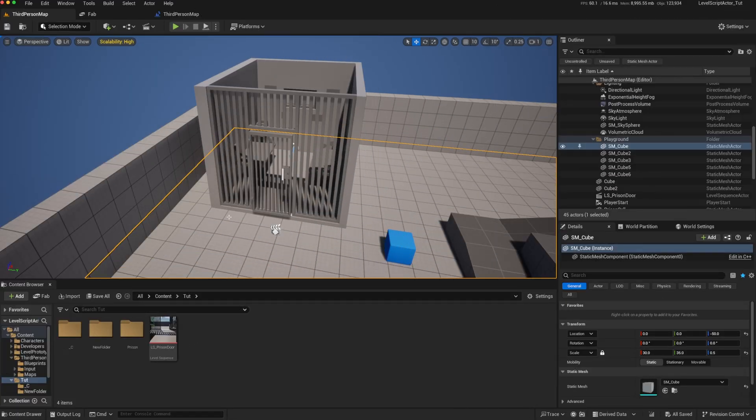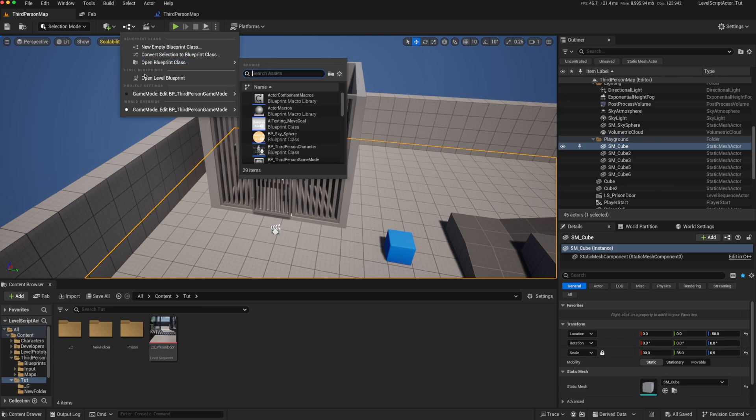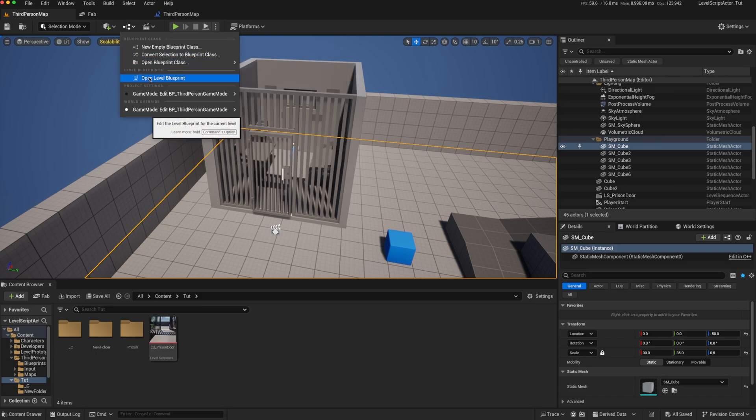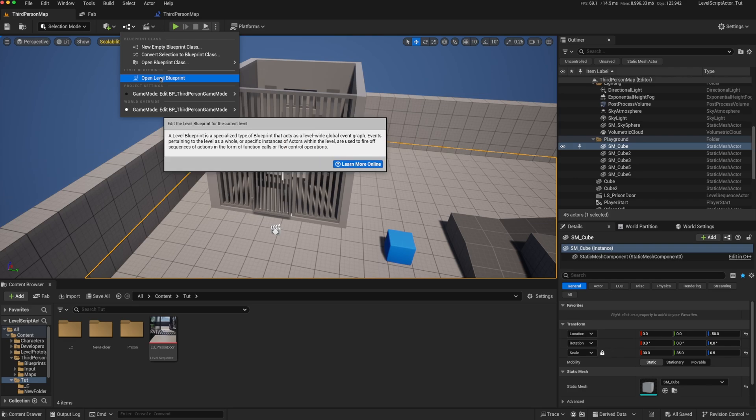In Unreal Engine, every level has its own level blueprint, and you can access that by clicking here and going to Open Level Blueprint. The level blueprint is a specialized type of blueprint that has access to all of the actors in the level and can call functions or events on those actors.